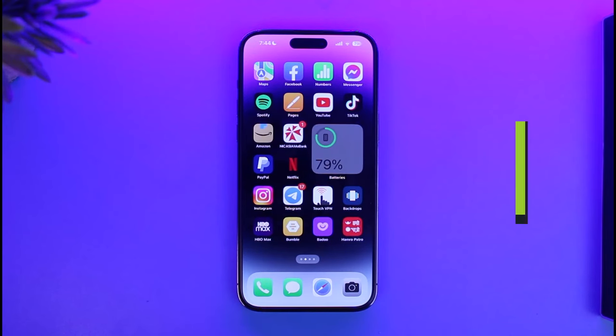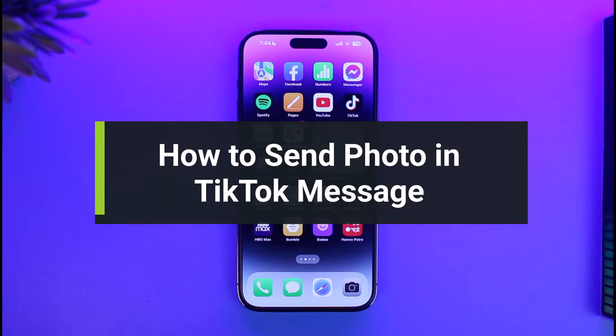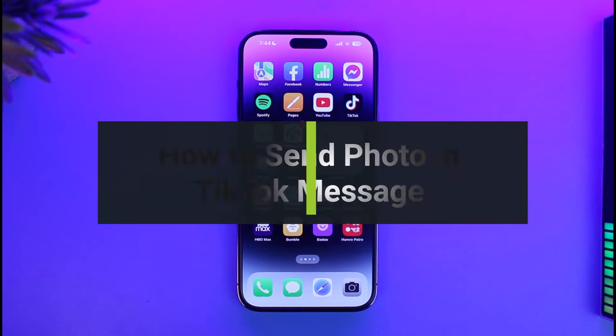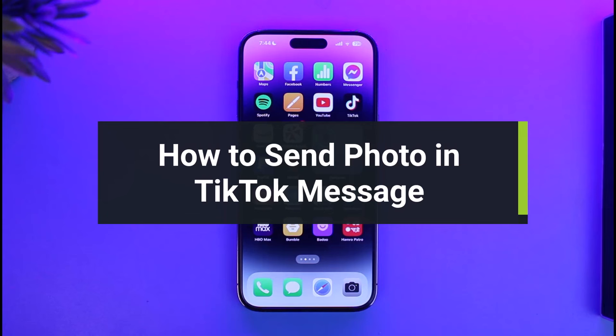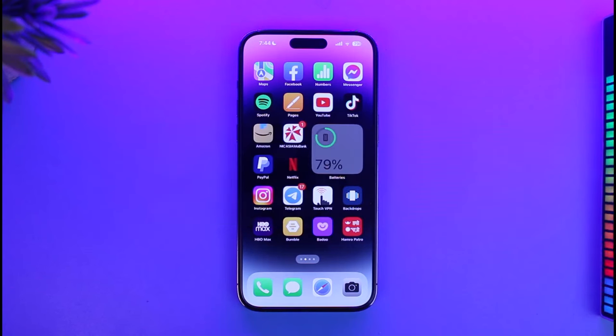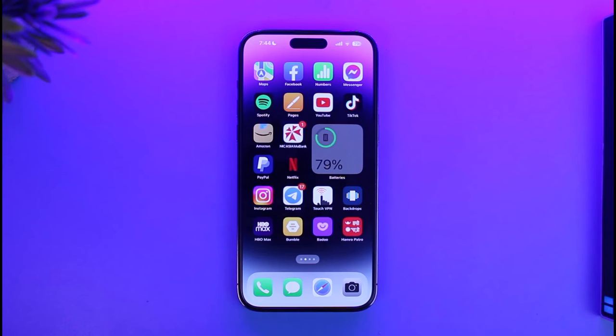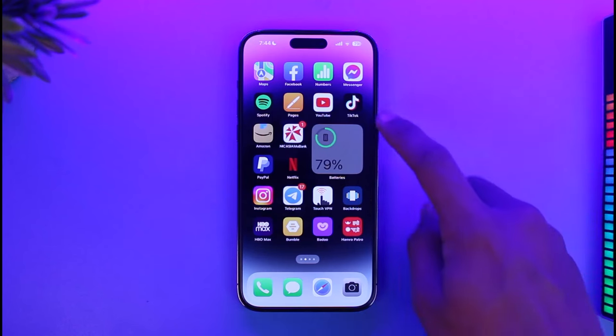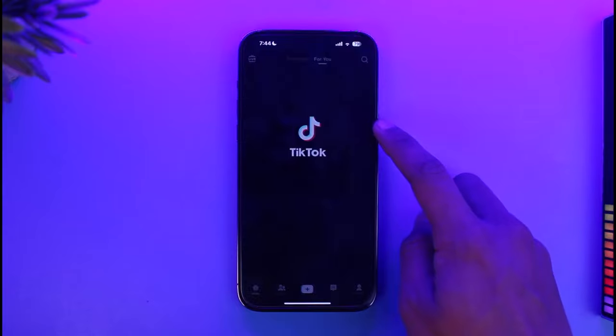How to send photo in TikTok message. Hi everyone, welcome back to our channel App Guide. In today's video I'll guide you on how you can actually send a photo in a TikTok message. Just make sure to watch this video till the end.